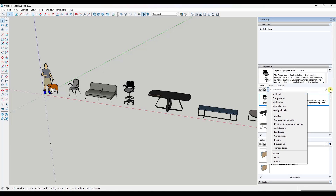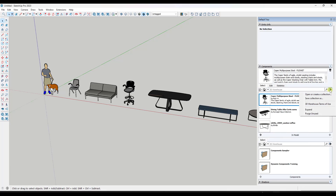There's a little dropdown over here under the arrow. If you click on the arrow, there is an option to 'Open or Create a Collection.' That means it's going to give you the ability to open a folder on your computer and see what files are inside of it.